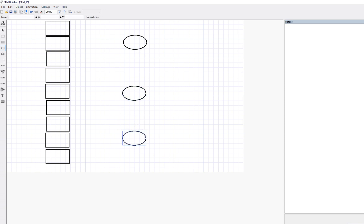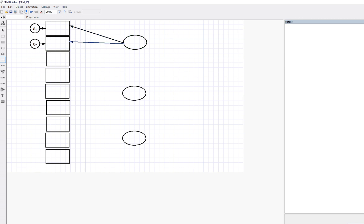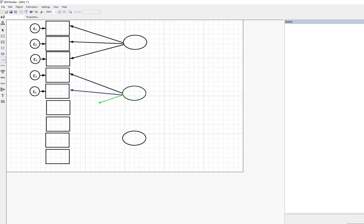Next, we're going to draw our paths, which reflect the factor loadings. Where it says 'Add Path,' I'm going to click that button and draw from each latent variable or factor to each of the indicator variables. You'll notice that a uniqueness term is added to each indicator variable, reflecting the variation in our indicators not accounted for by the factor. So there's one, two, and three factors connected.